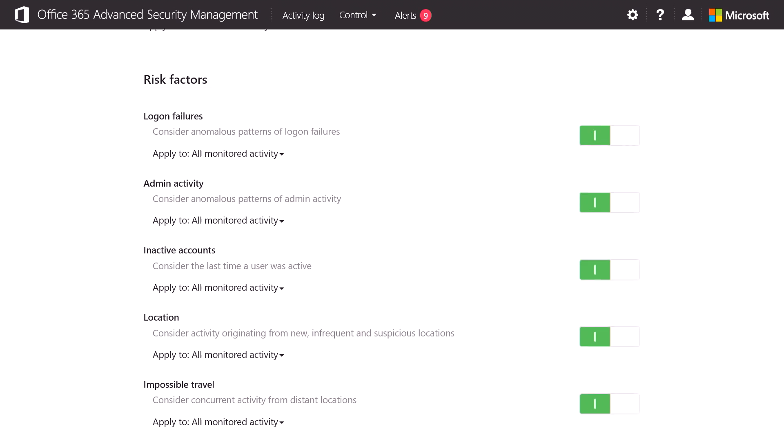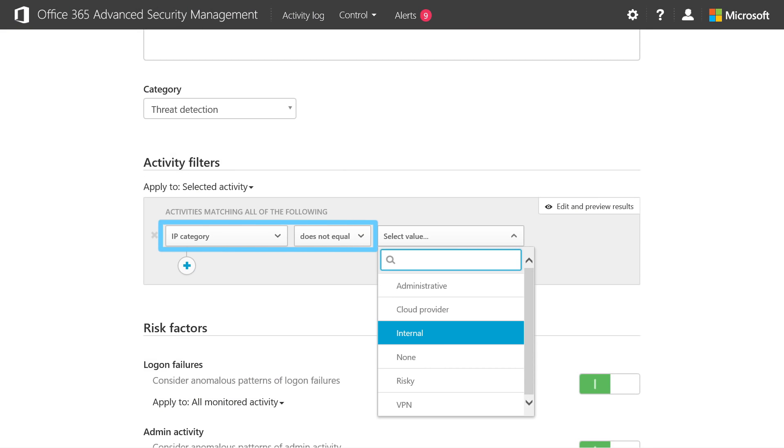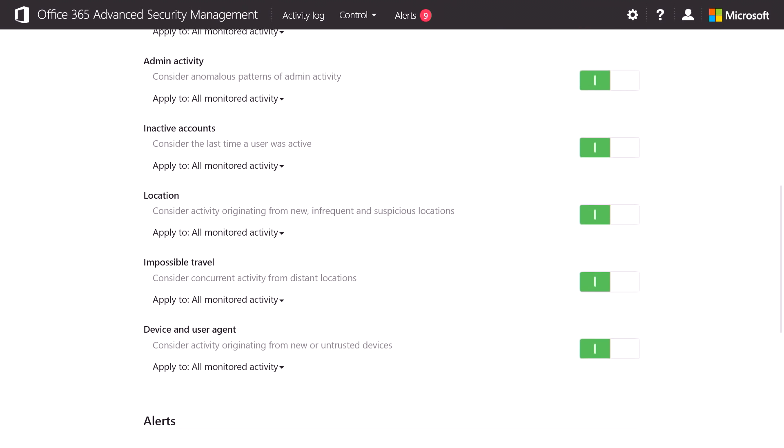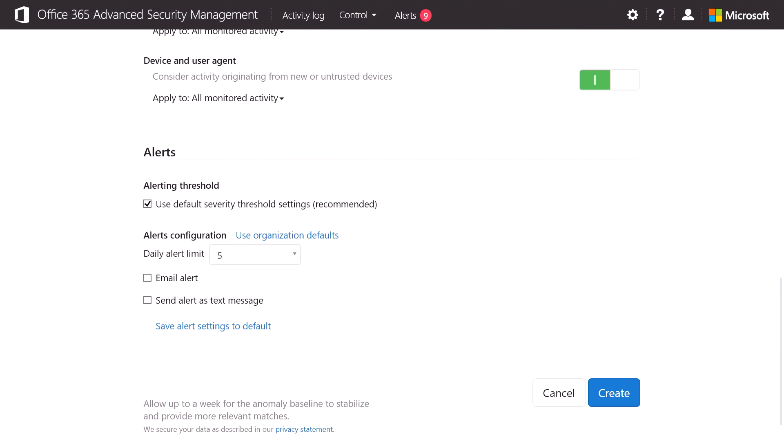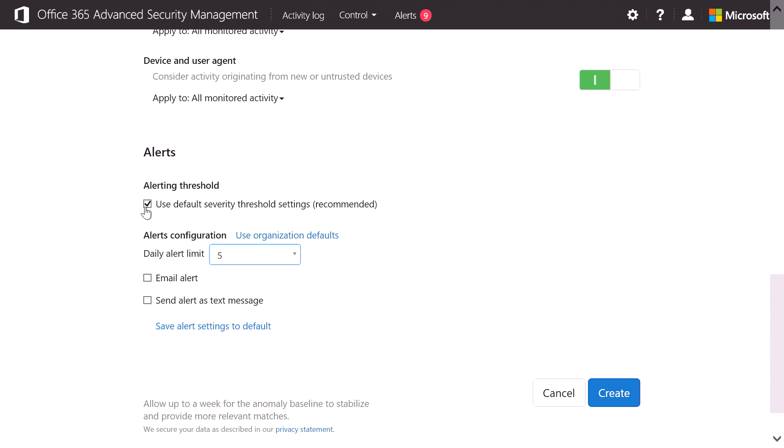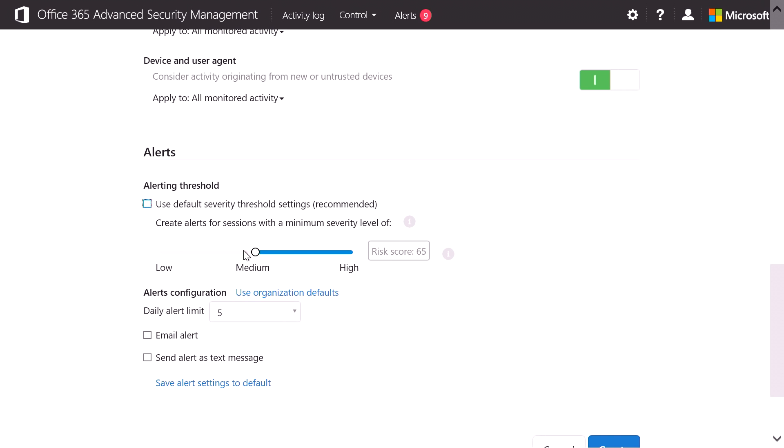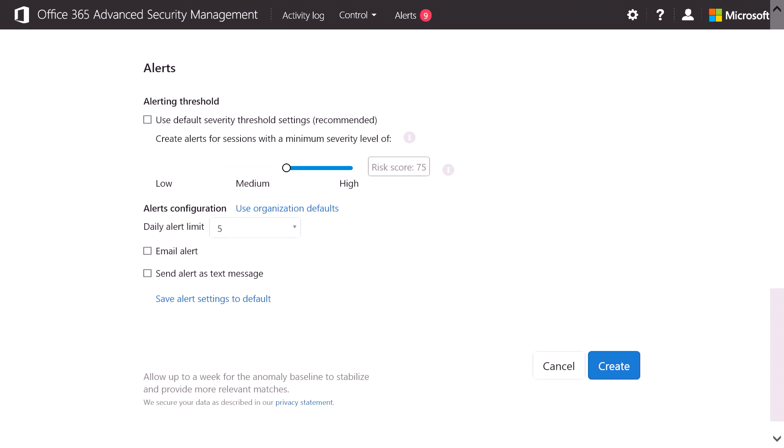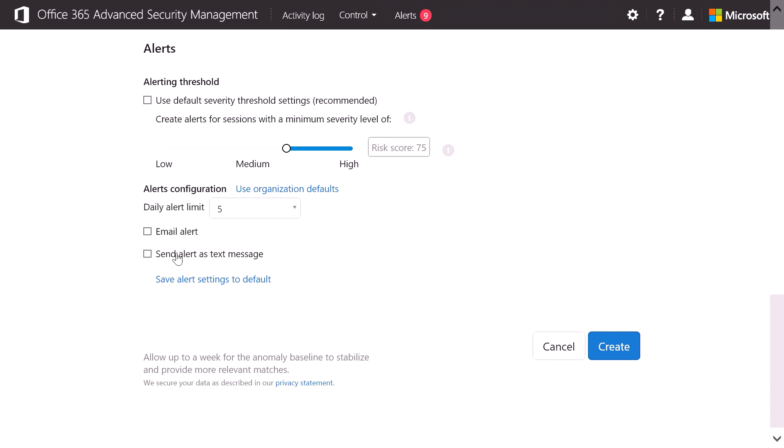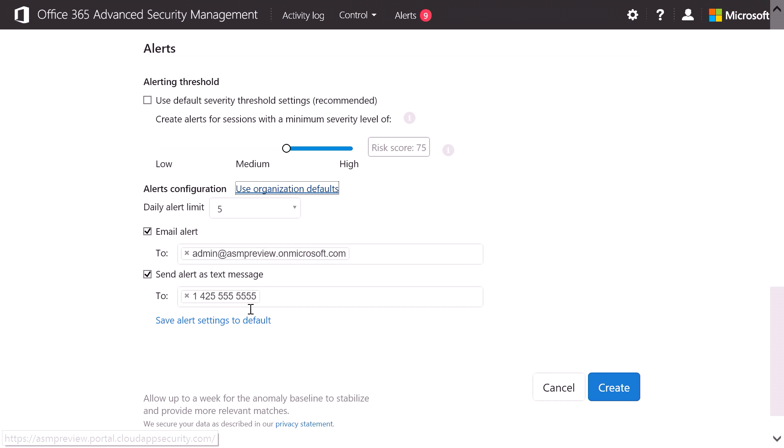You can, for example, set up an alert just to track the anomalous activity that happens outside your network. And as an administrator, you get to define what the network ranges are that are internal. You can define how often you want to be alerted, and you can also set the threshold for what severity you want to be alerted at. And finally, you can define how you want to be alerted by email or via a text message.